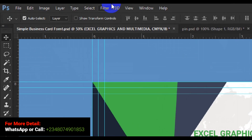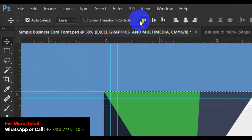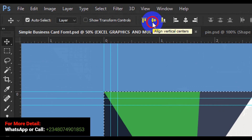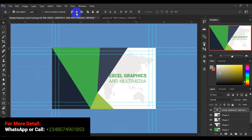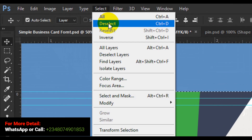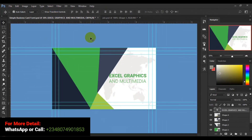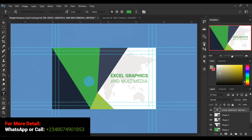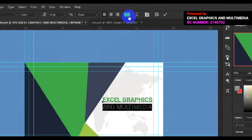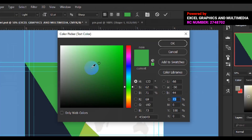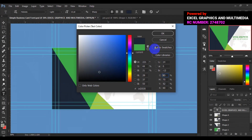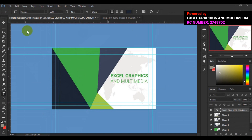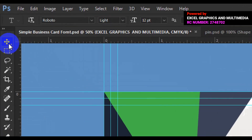I can go back to the home tab, select the layer, and choose alignment — particle center. Then I'll go back to the text tool again, select the text below, and change the color from the home tab. I'll pick this color and click OK, then click on my move tool.